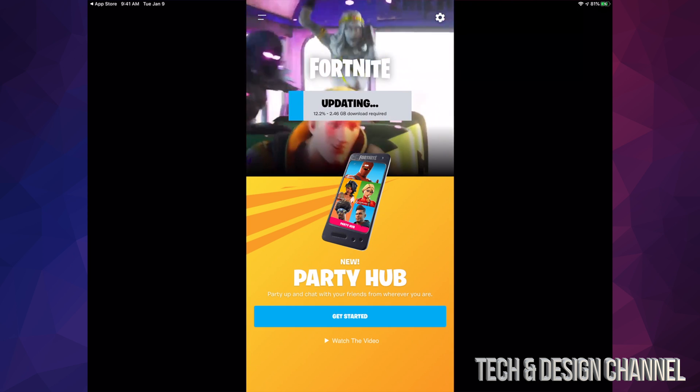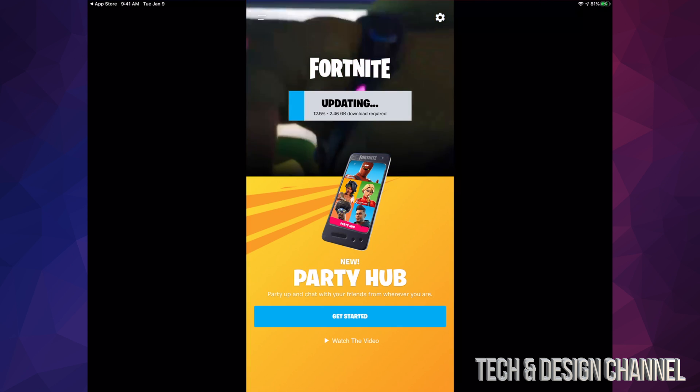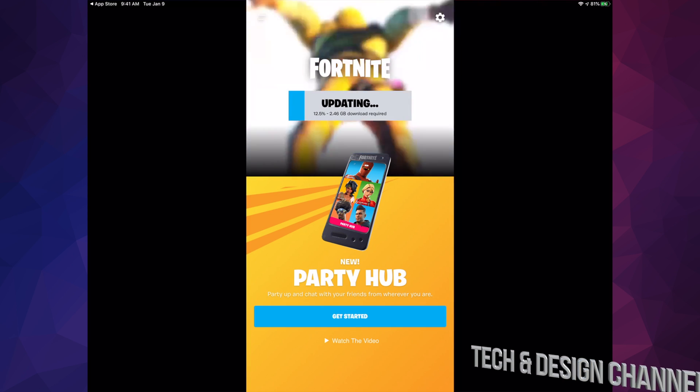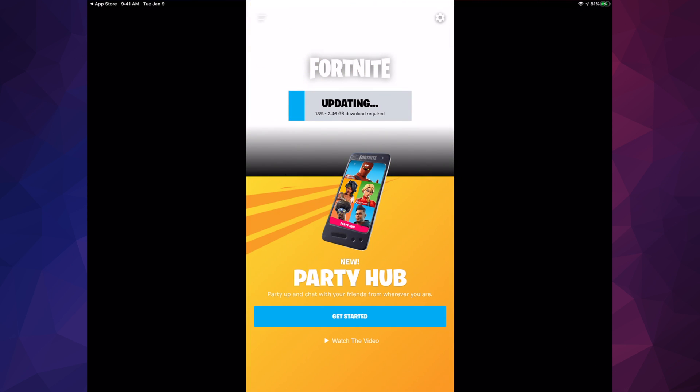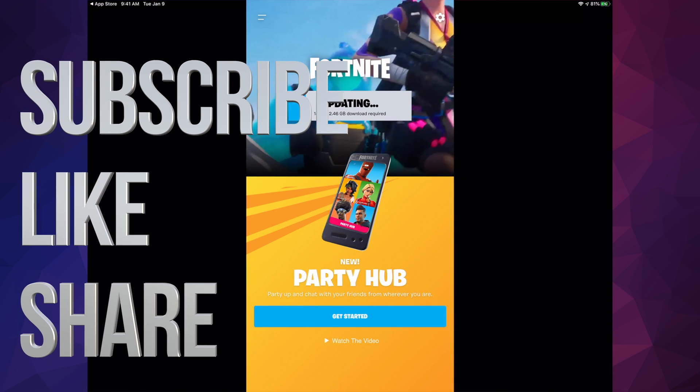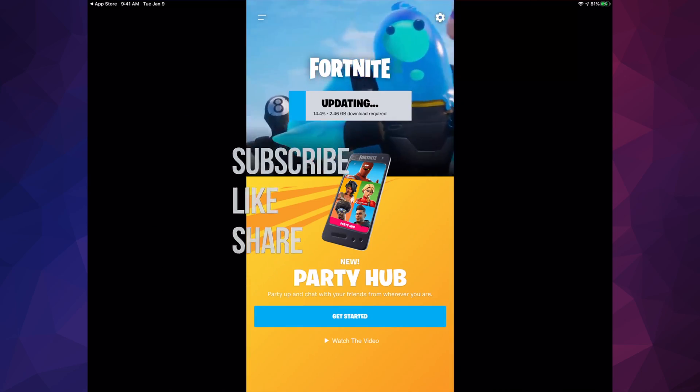Anyways, that's it for this video! If you guys have any comments or questions, write them down in the comments area. Don't forget to subscribe and rate. Thank you!